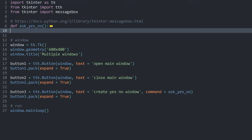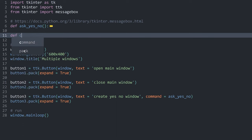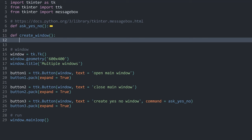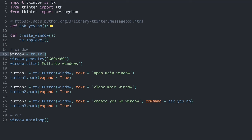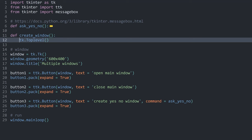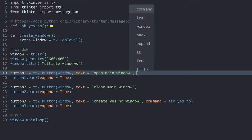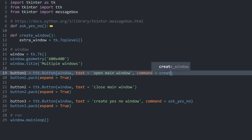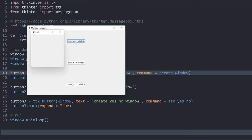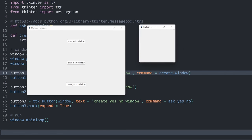I am going to minimize the ask_yes_no function and create another one. This one I am going to call create_window — doesn't need any parameters. And in here, I want to create a whole new window that can do basically anything a normal TKinter window can do. For that, we need a new widget called tk.Toplevel. This is going to return an object that works kind of like the window, in the sense that you can add other widgets to it and they are going to be displayed. Let me store this in a variable — let's call it extra_window. And let's run this function when we press the open main window button.